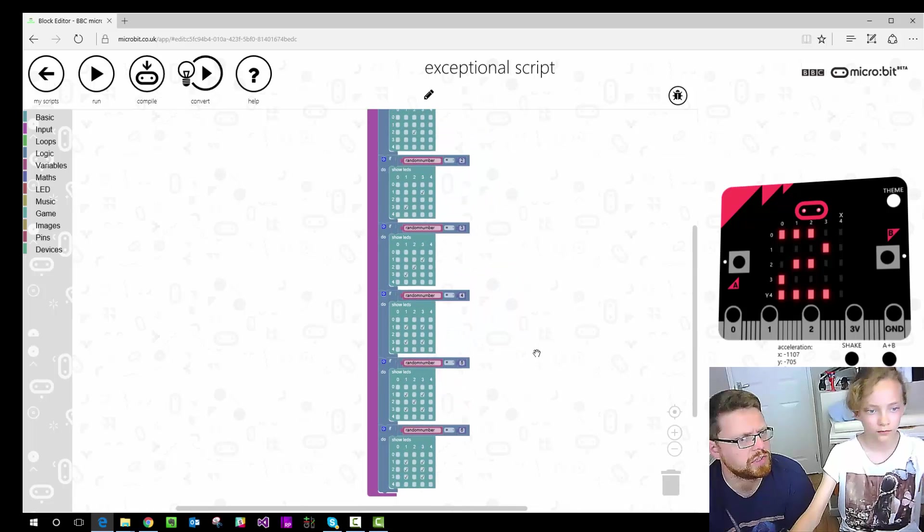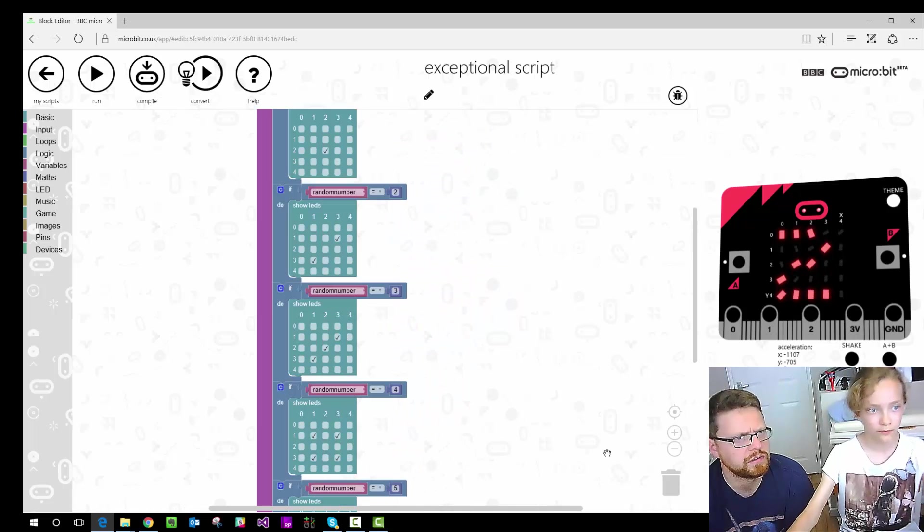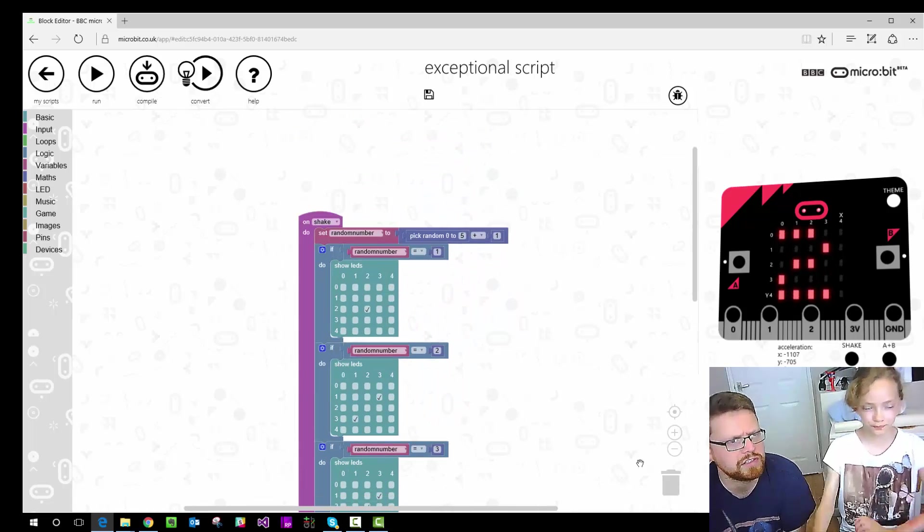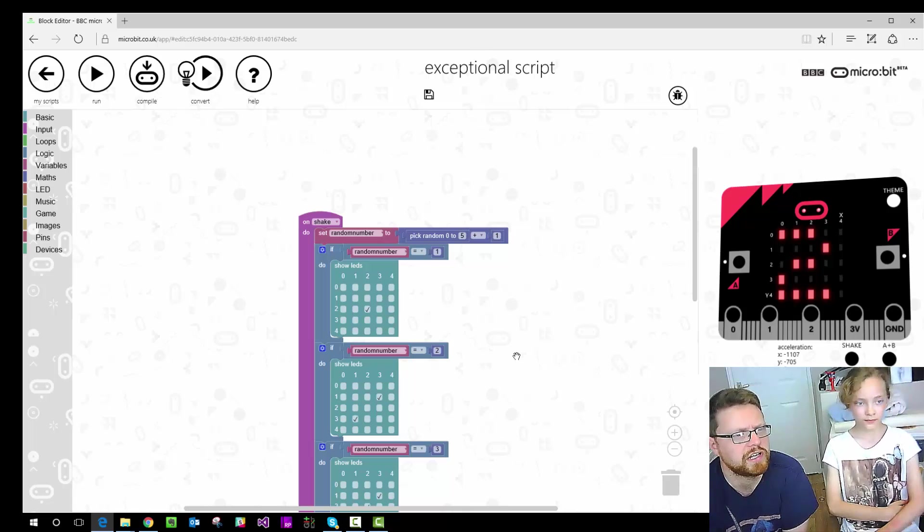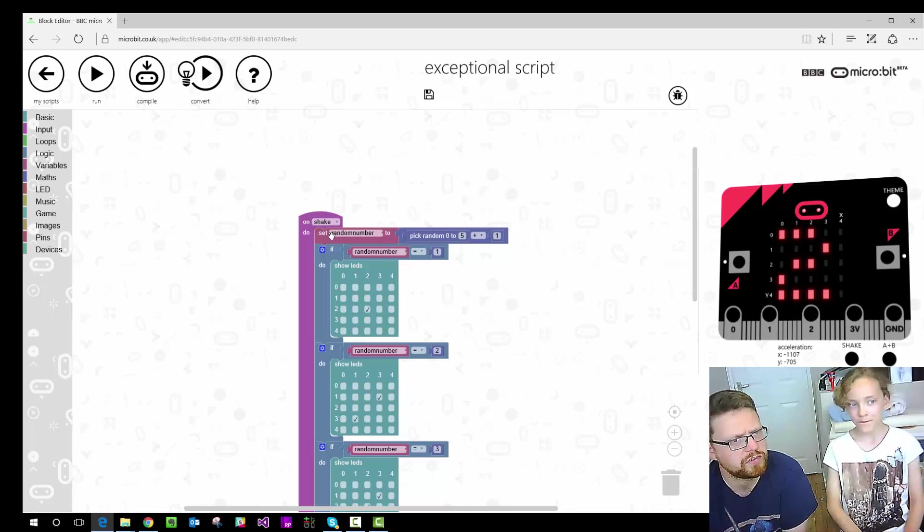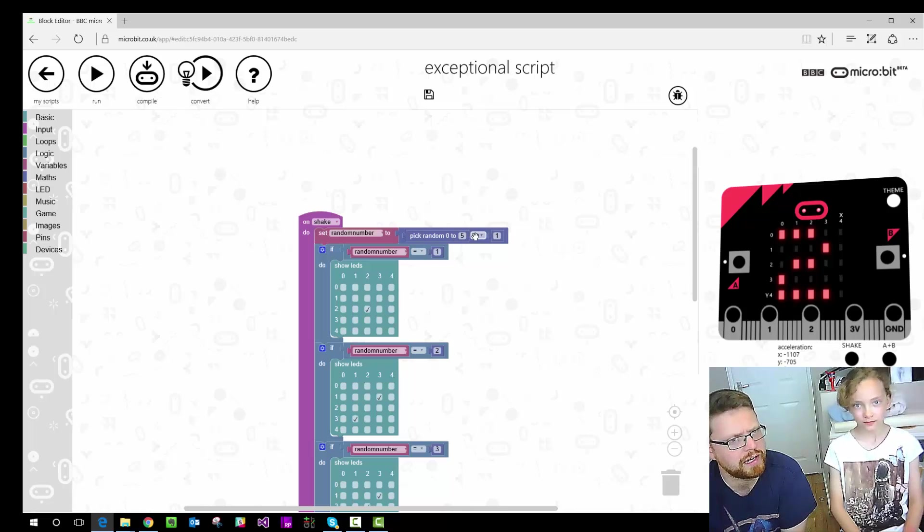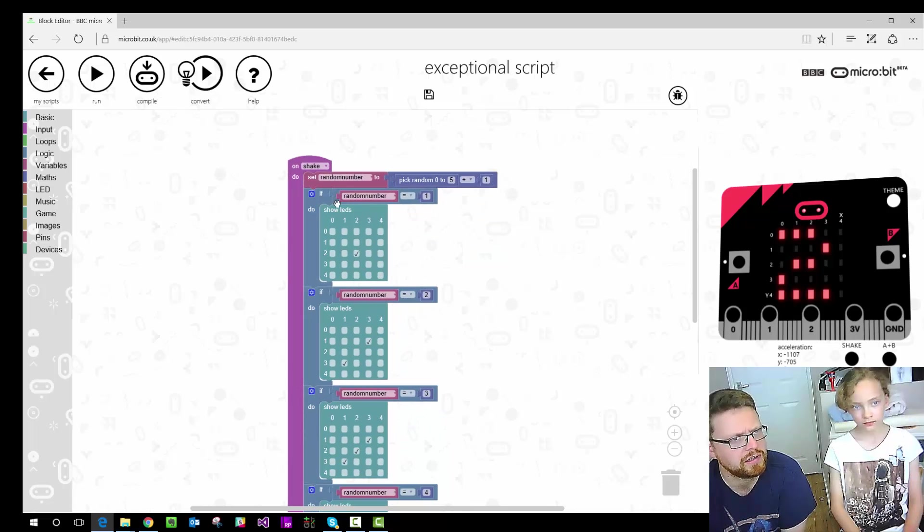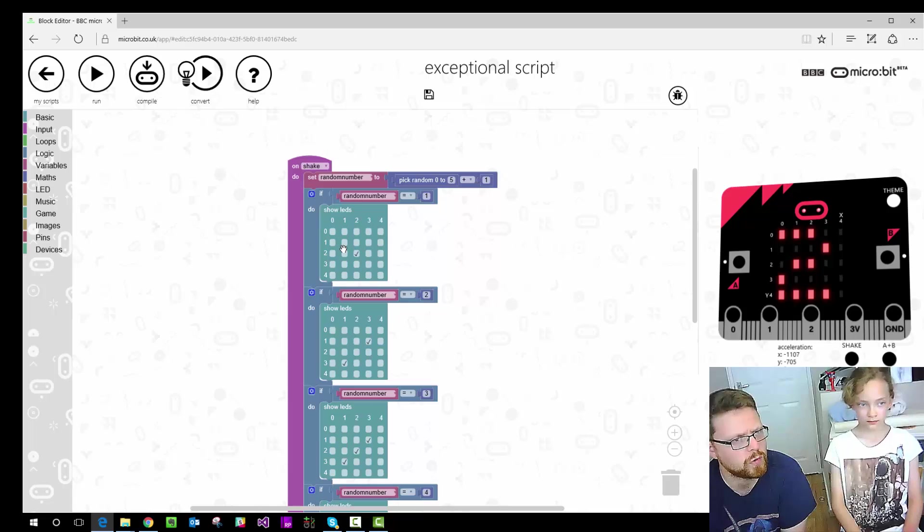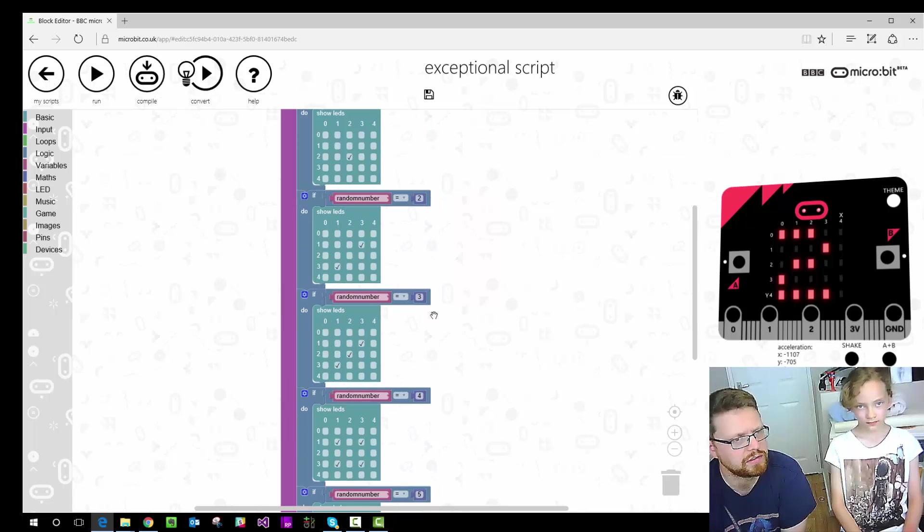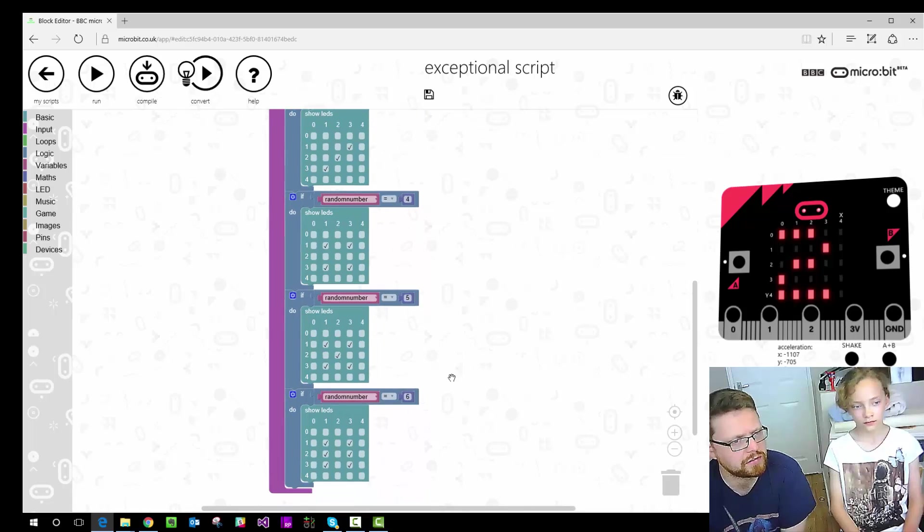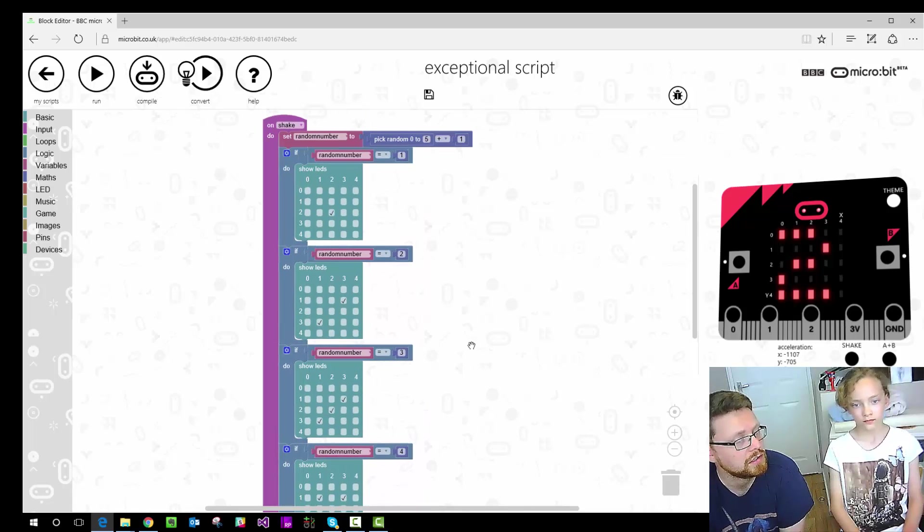So that should be everything. Do you want to check over it? So we just kind of read it through. Sometimes it's good to just read the code out loud. It helps you check whether you got it right. So on shake, set our variable called random number to a number between 1 and 6. That's how we're kind of cheating with that bit. If what we've just calculated random number is equals 1, then show this. If it equals 2, then show this. If equals 3, show this all the way down to 6. So that should work.